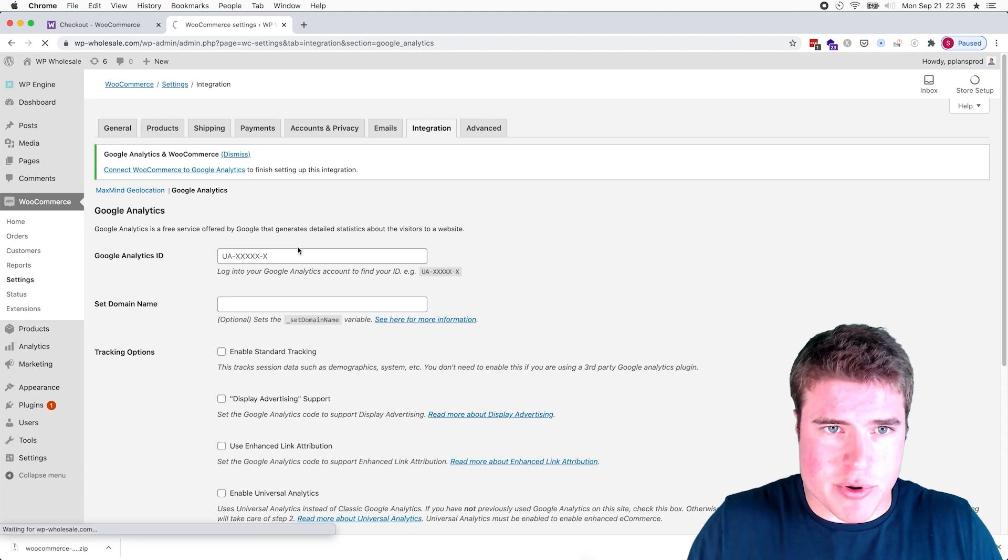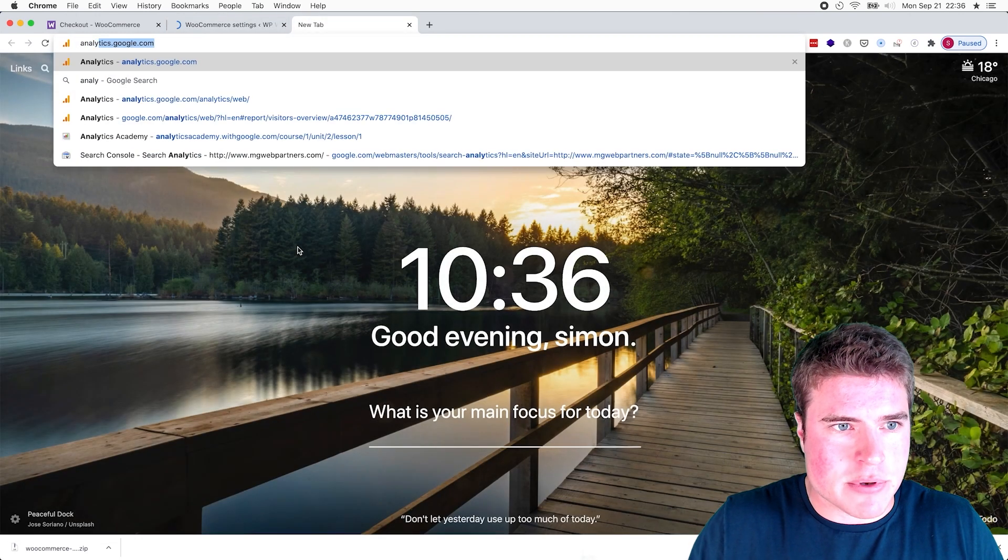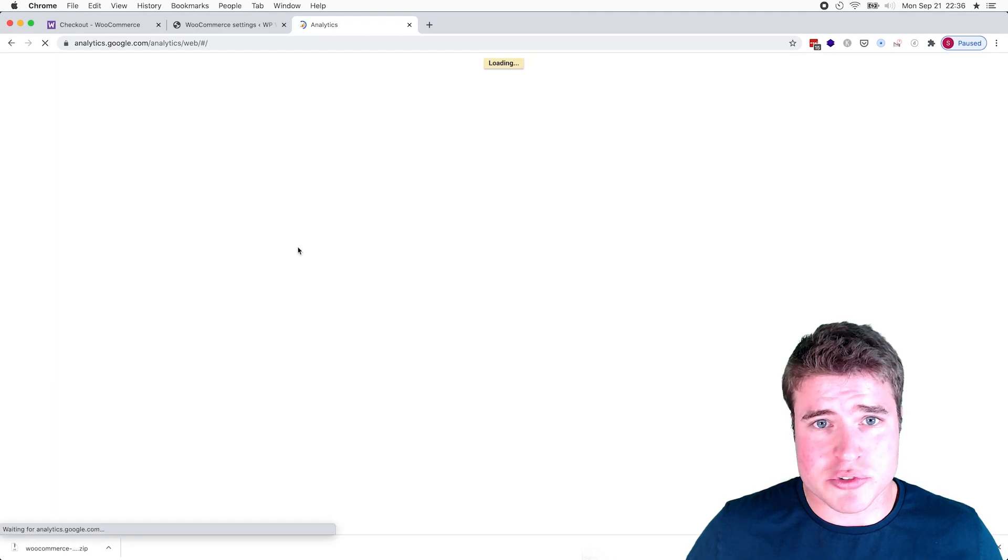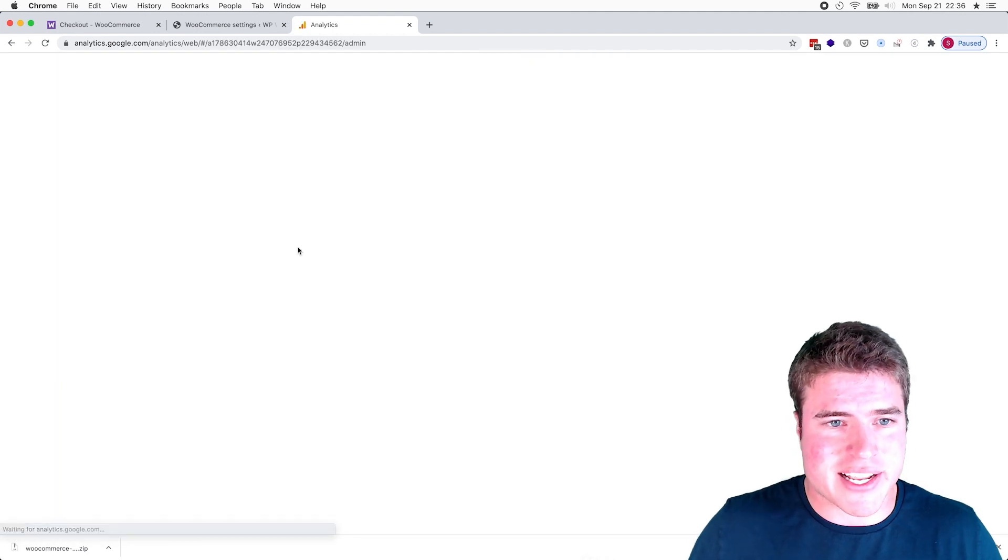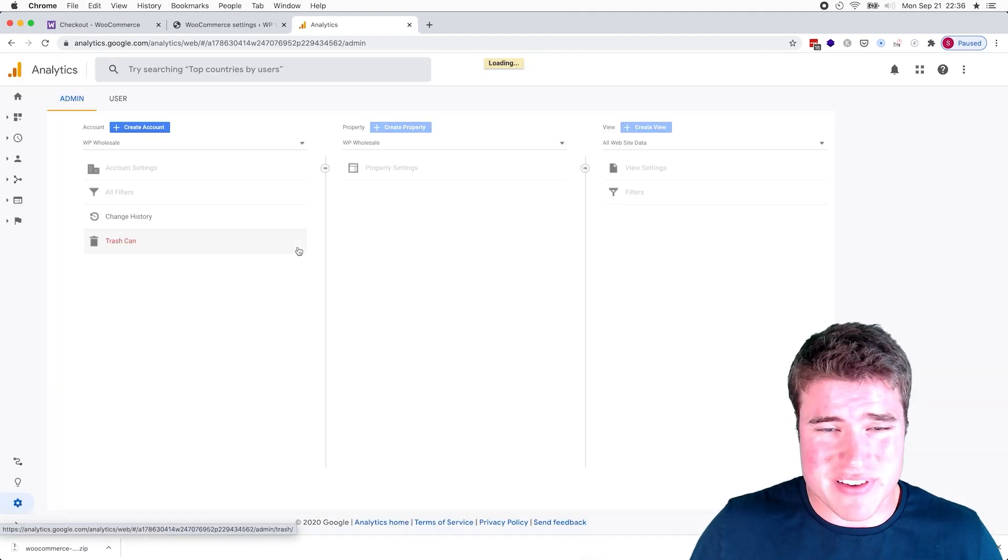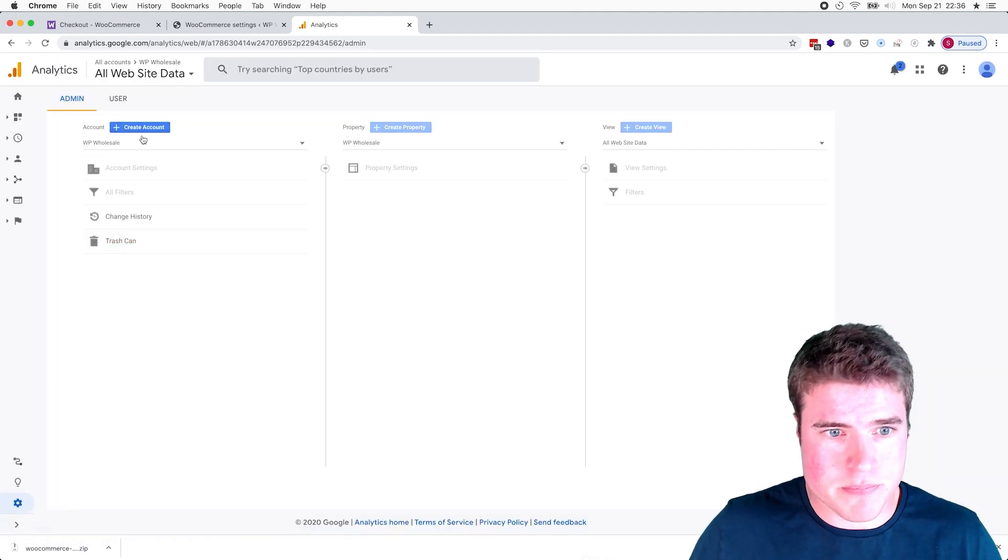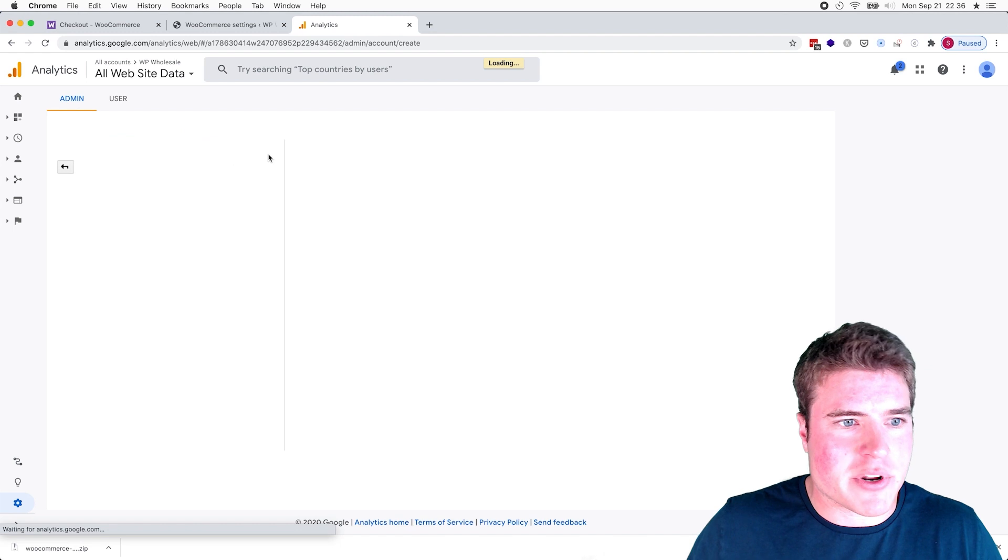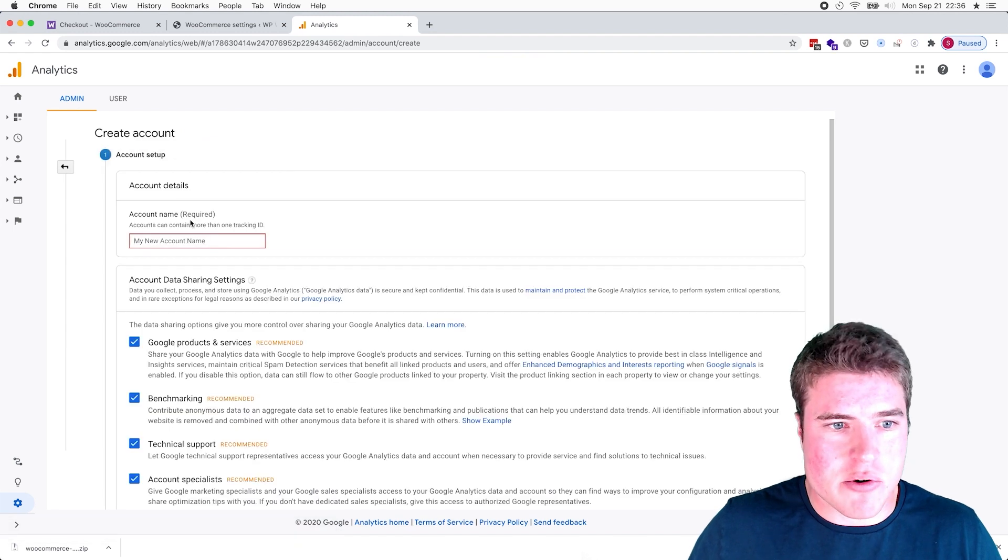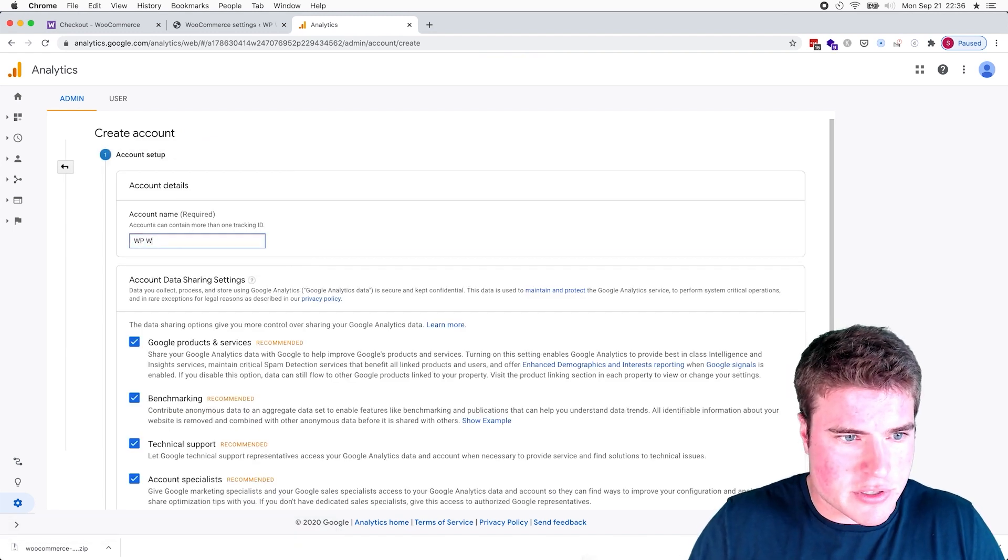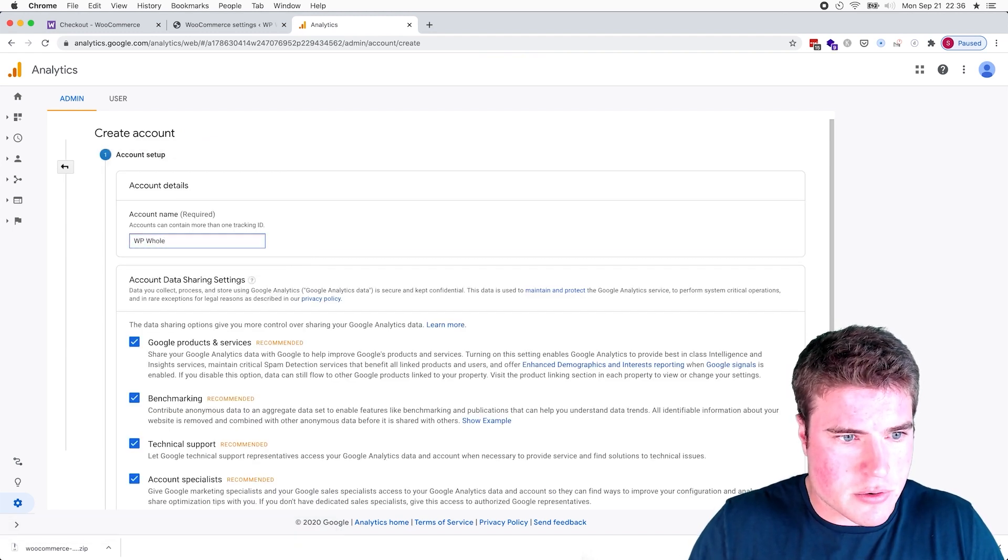So let's go get that. I'm going to open up a new tab and I'm going to go to analytics.google.com. Again, all these links can be found in the description box below. Okay, so I'm going to create a new account real quick and I'm just going to call this WP Wholesale.